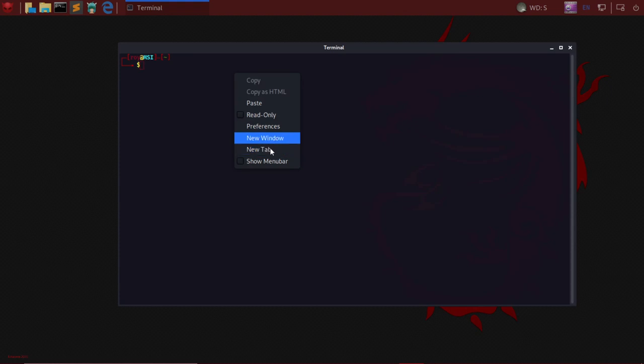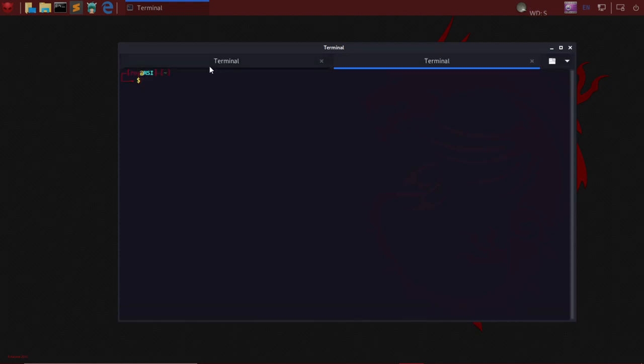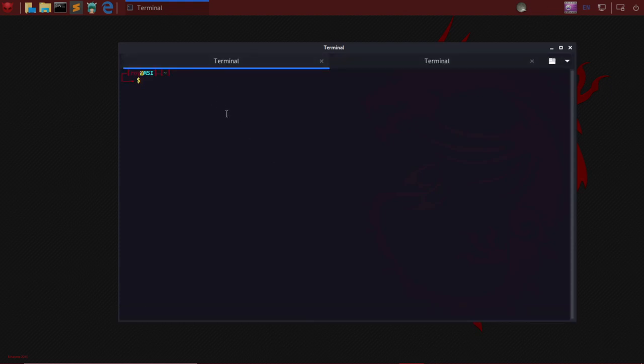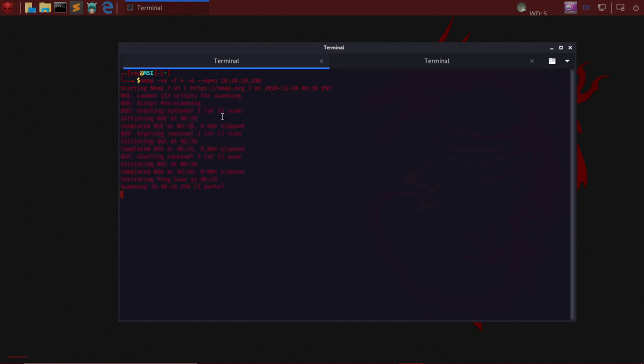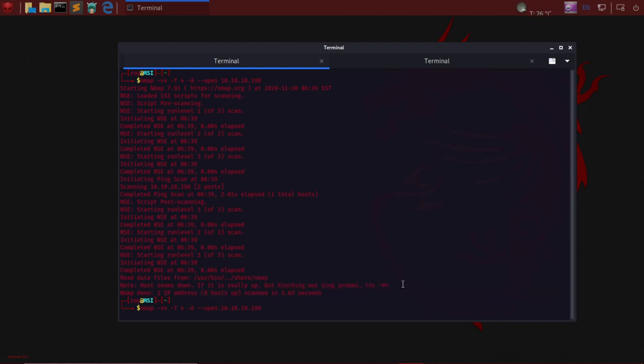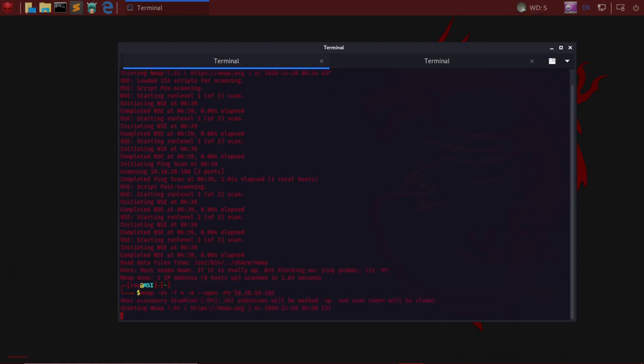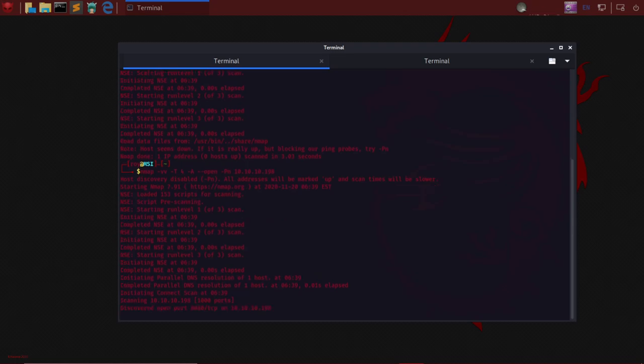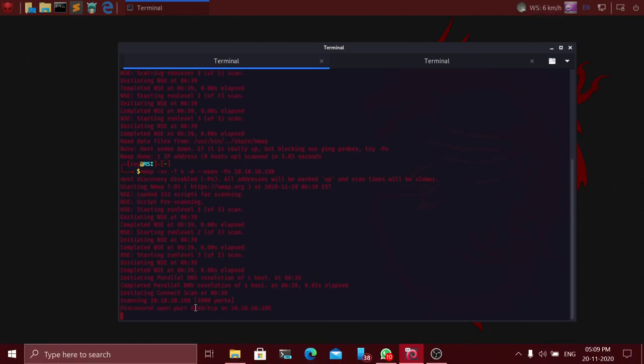First things first, we do an nmap scan: nmap -vv -T4 -all --open 10.10.10.198. This nmap scan is the first preliminary thing we do in hacking. It says if the host is really up, it's blocking our ping probes. To take care of that problem, you have to use the -Pn flag. We find an open port at port 8080.